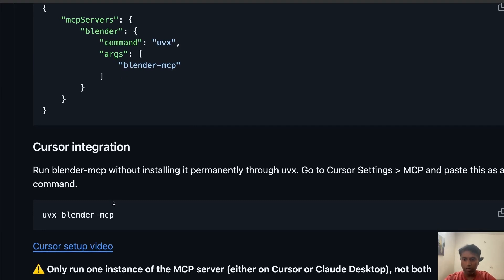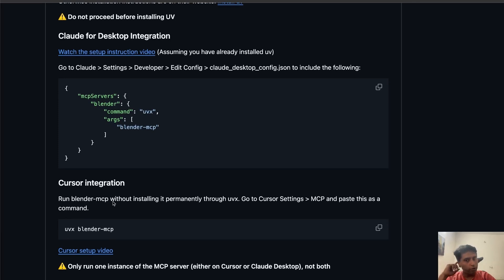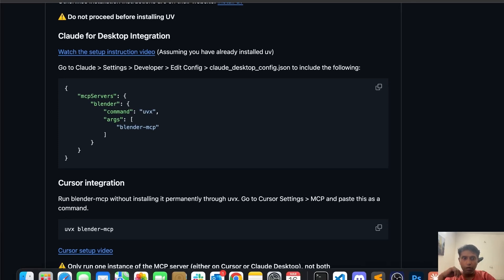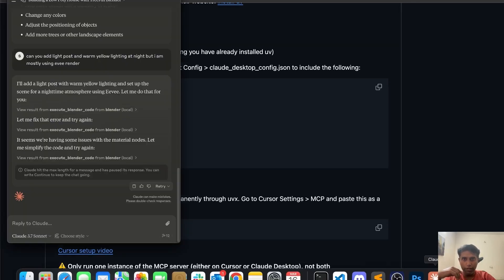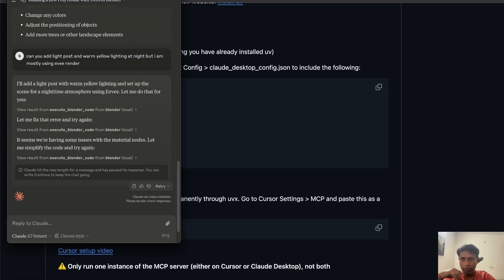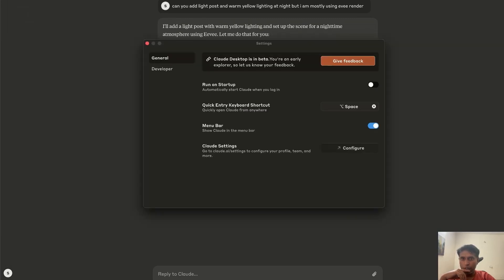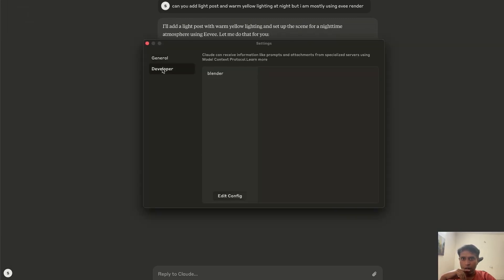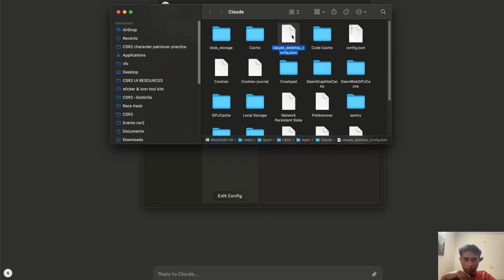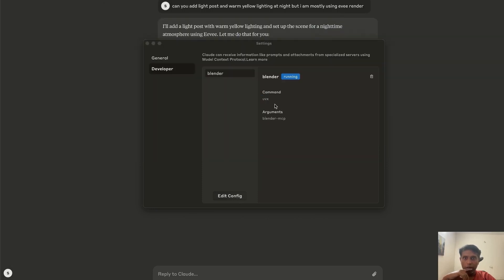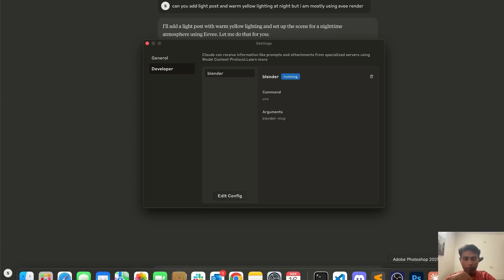Now I'll show you what I did here. Once you install, first thing — go to Claude, then go to Settings. Once you go to Settings, you can see 'Developer.' Go to Developer and there's 'Edit Config.' I already have it installed, so let me delete it to show you fresh. I'm going to delete it now and switch off Blender.